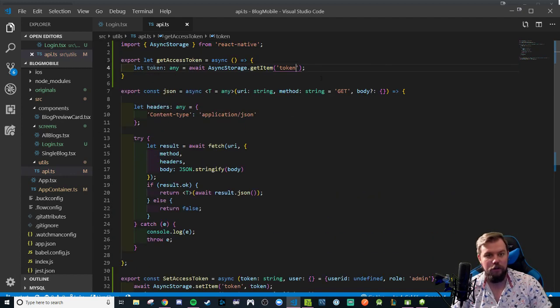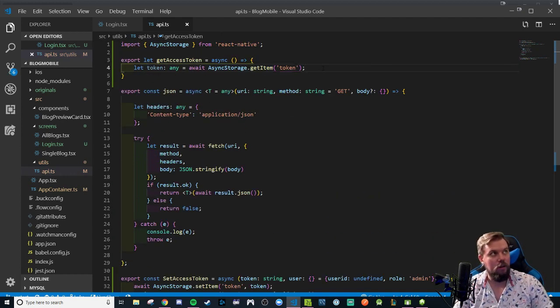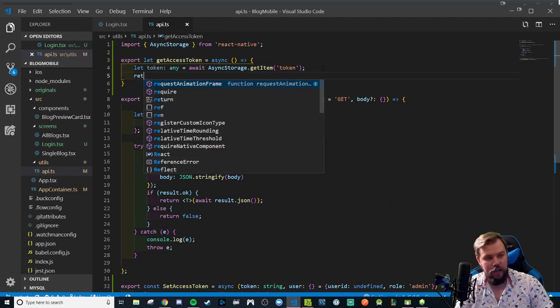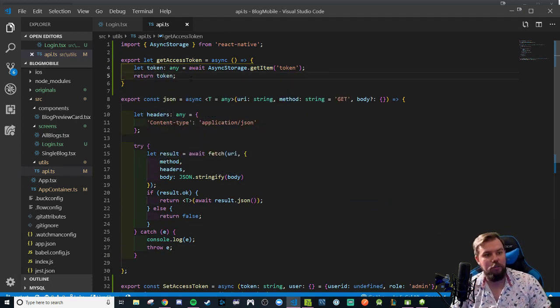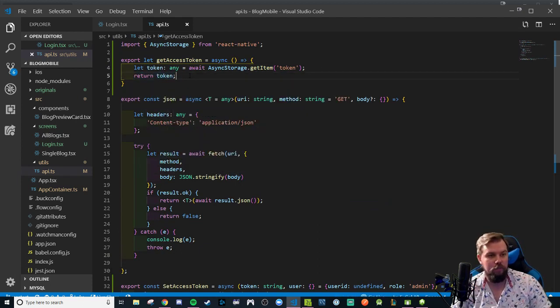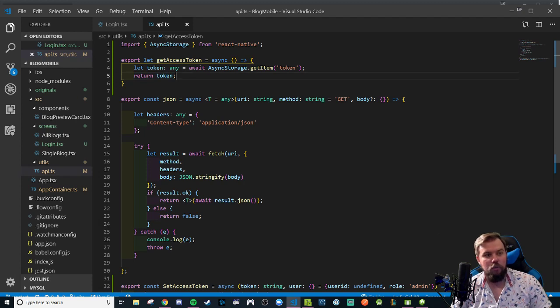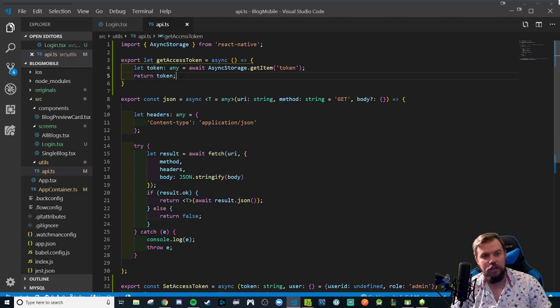Once that promise resolves we should hopefully have a token and because we didn't stringify it, it's just a plain string, we should be able to return token. We could probably simplify this into one line. We can just return await async storage get item token.